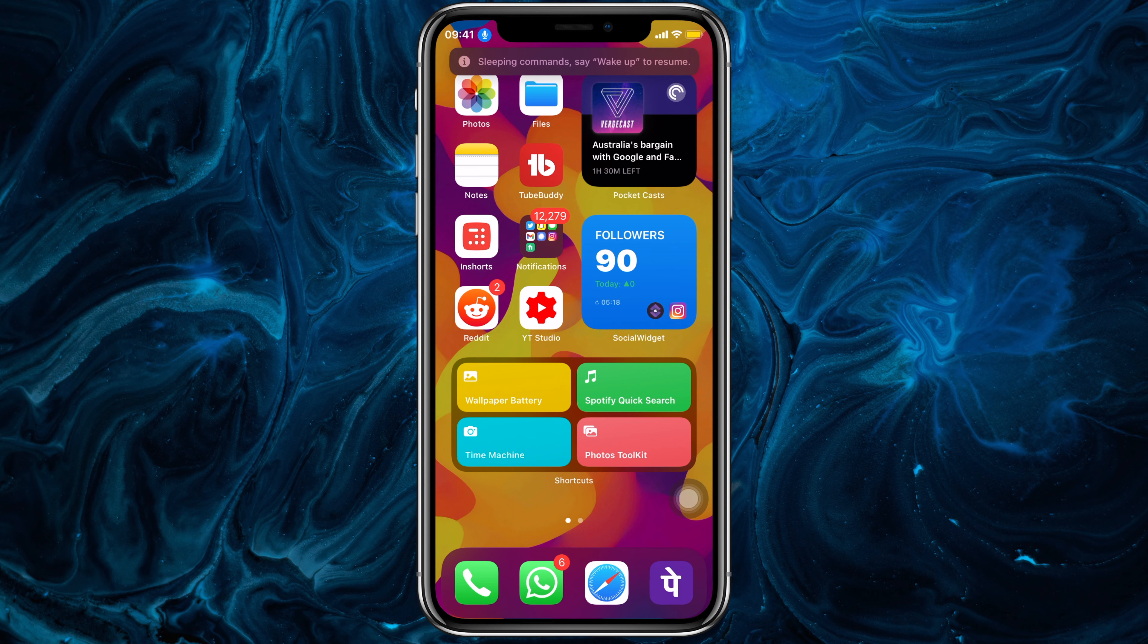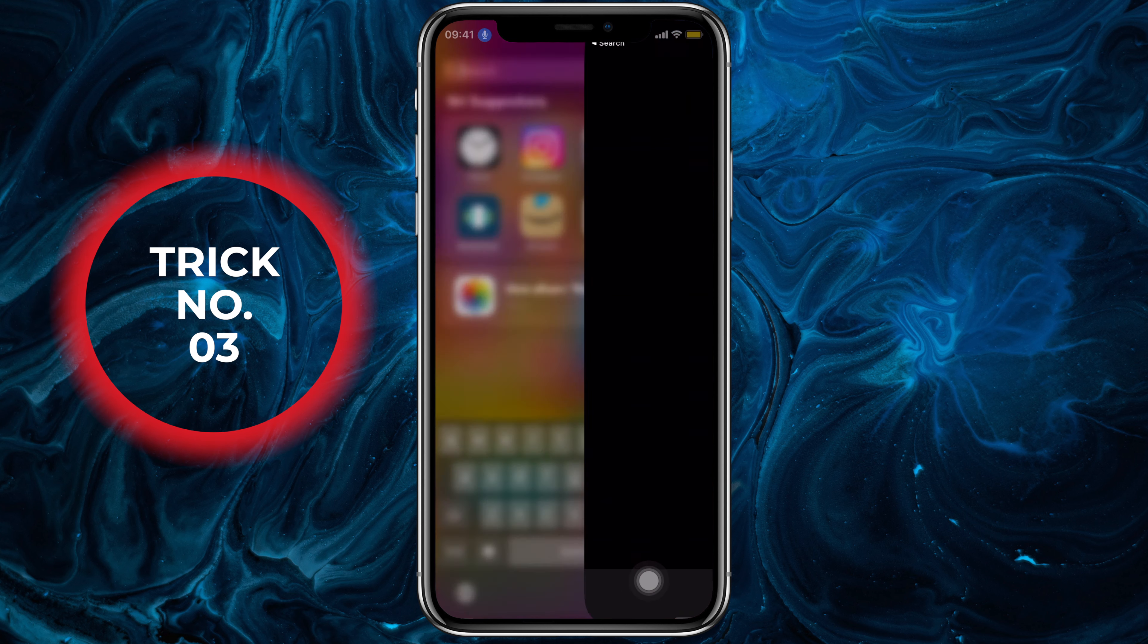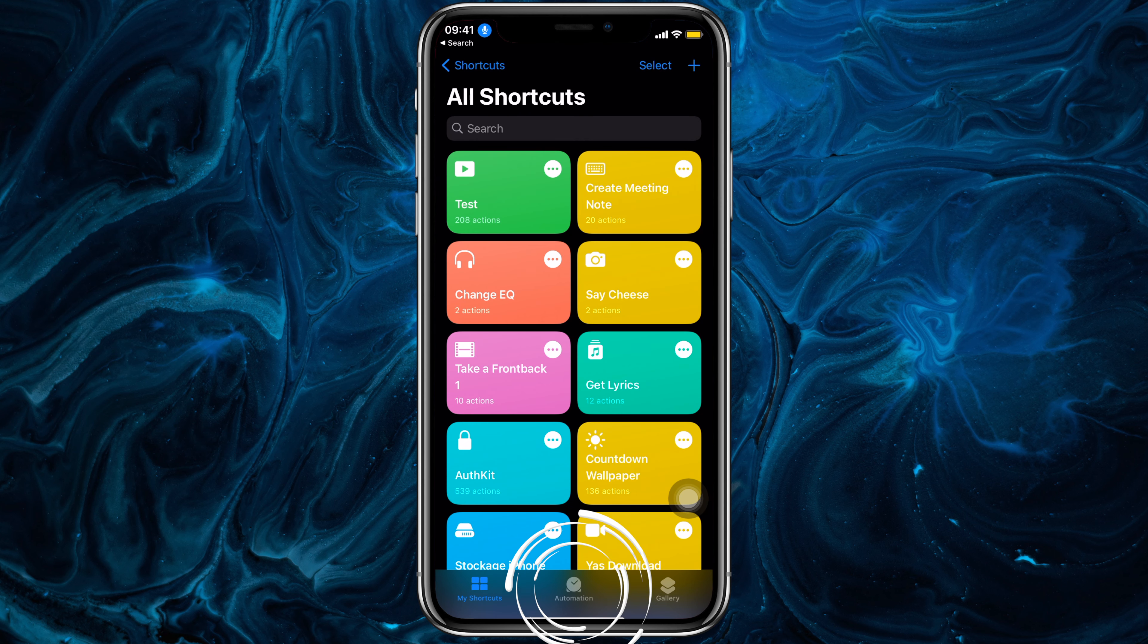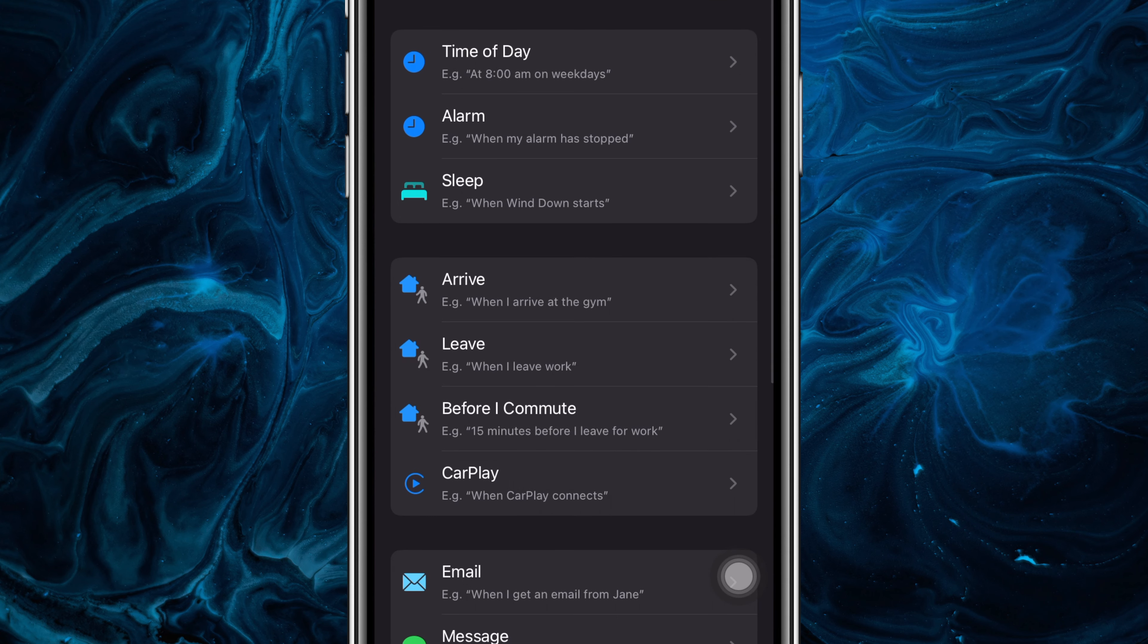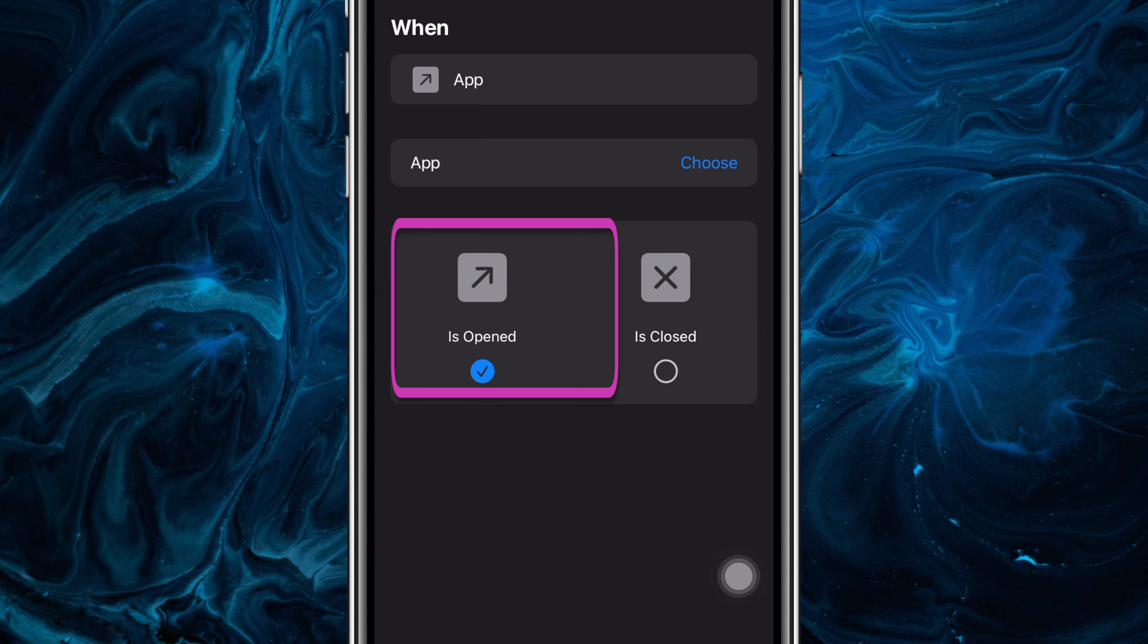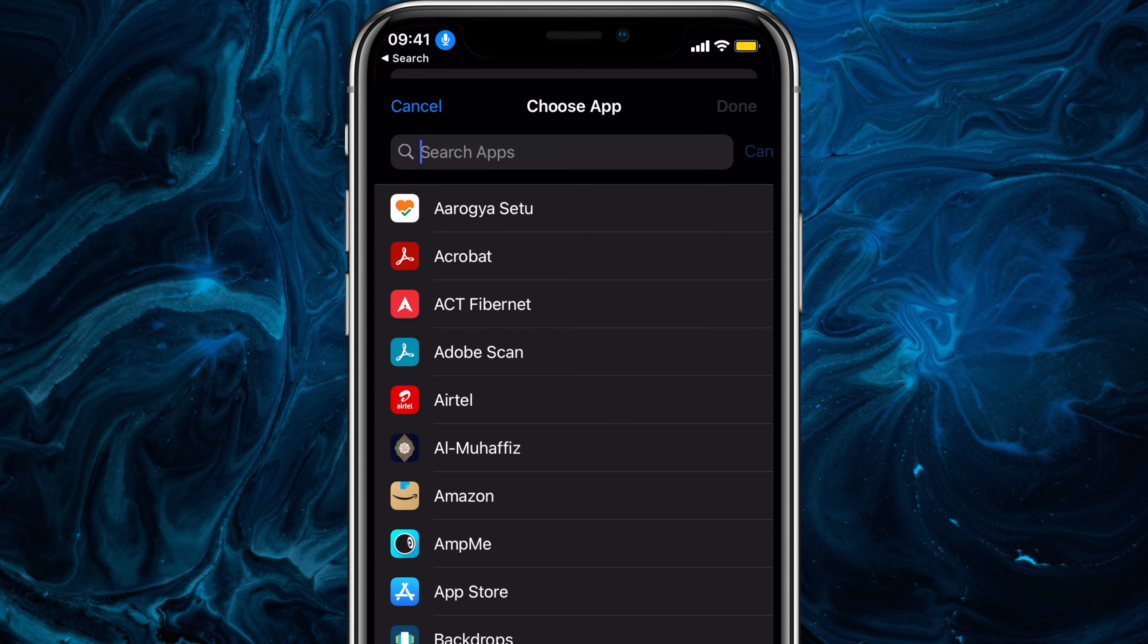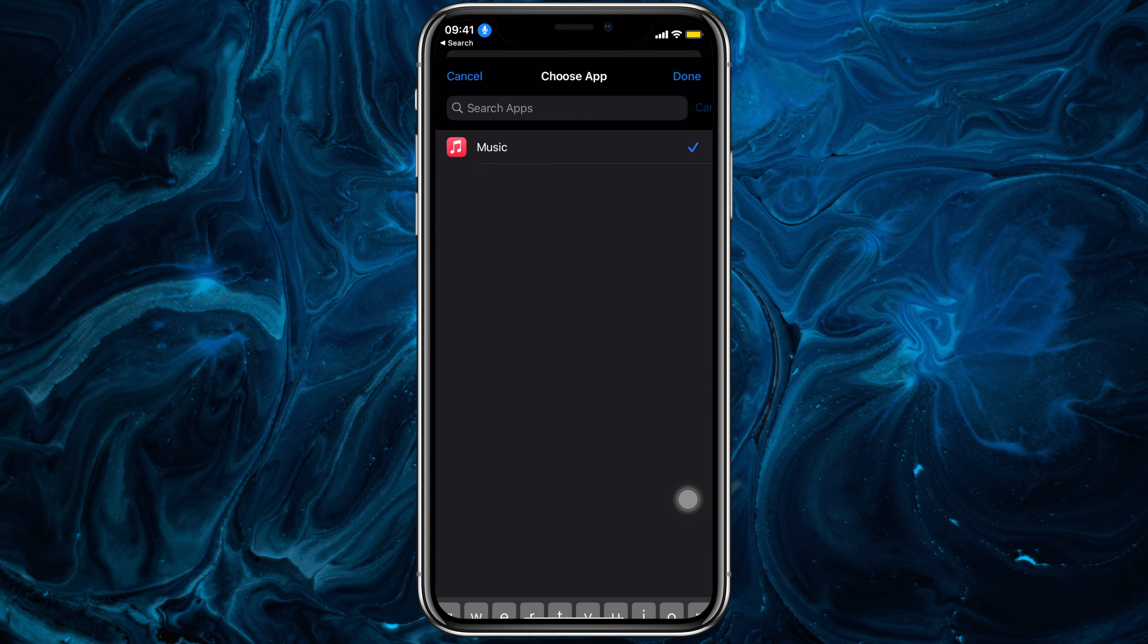Another cool way to run a Siri shortcut is to run it automatically through automations. In the Automations tab, in our Shortcuts app, add a new personal automation. Select an option from here. I'll go with App Automation. Select when the app is opened and then tap on Choose. Choose a single or multiple apps. I'll search for music here. Then tap on Done.